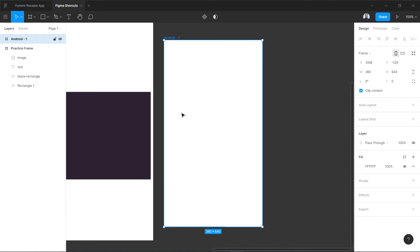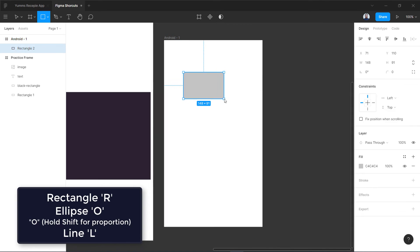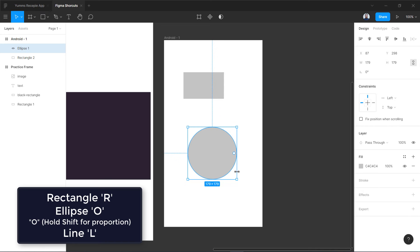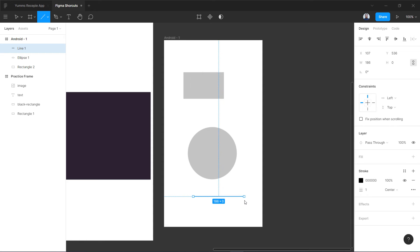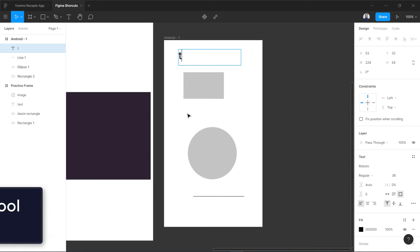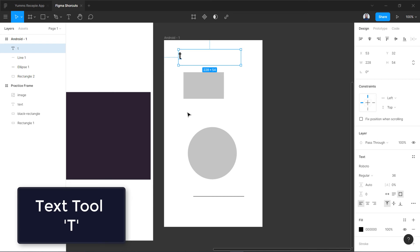Press R for rectangle, O for ellipse — hold Shift to keep it proportional. Press L for line, then drag while holding Shift to keep it straight. For the text tool, press T and you can either drag to define a text box or simply click to place it.